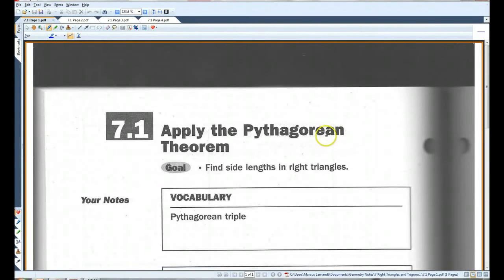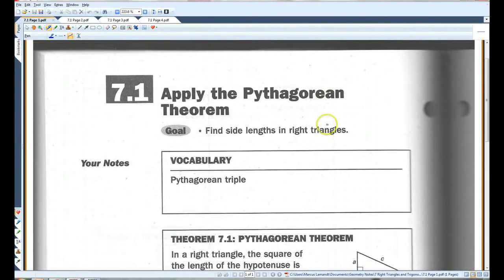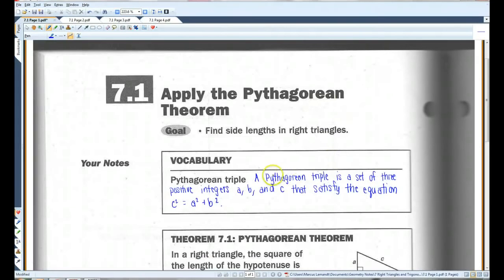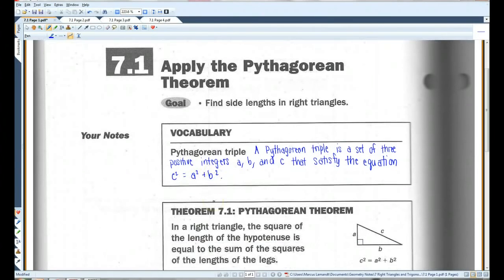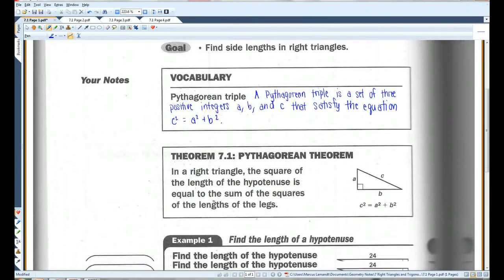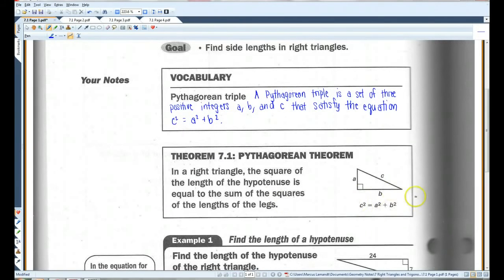Alright, 7.1: Apply the Pythagorean Theorem. A Pythagorean Triple is a set of three positive integers A, B, and C that satisfy the equation C squared equals A squared plus B squared. Or as you've probably heard it, A squared plus B squared equals C squared. This is the Pythagorean Theorem. Hopefully you guys have this memorized — if not, memorize it.